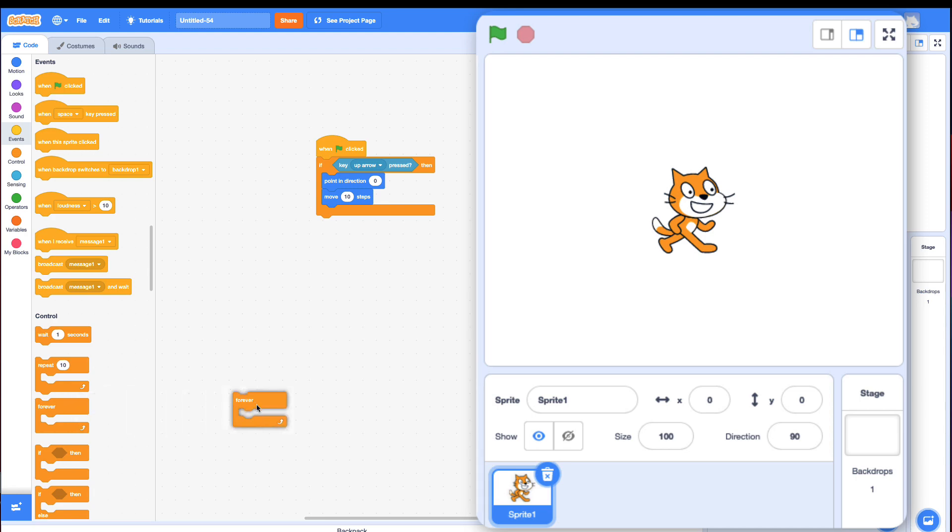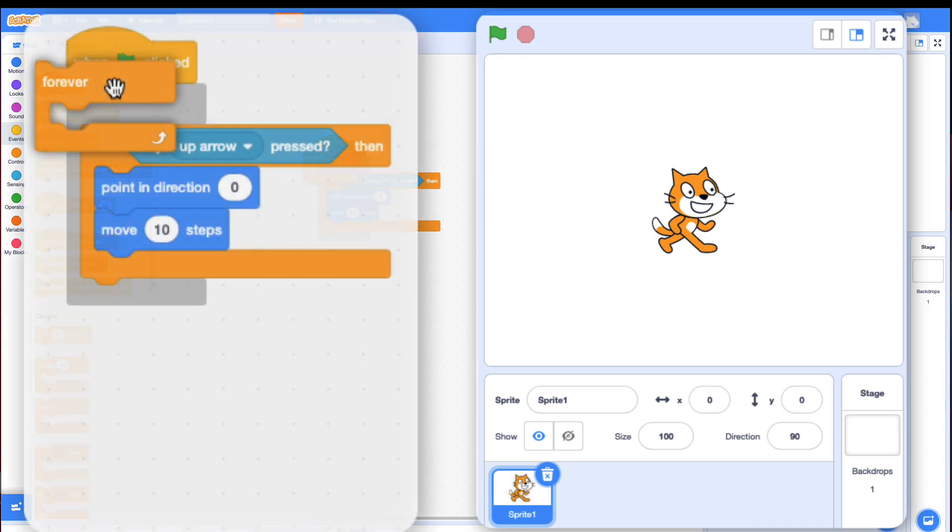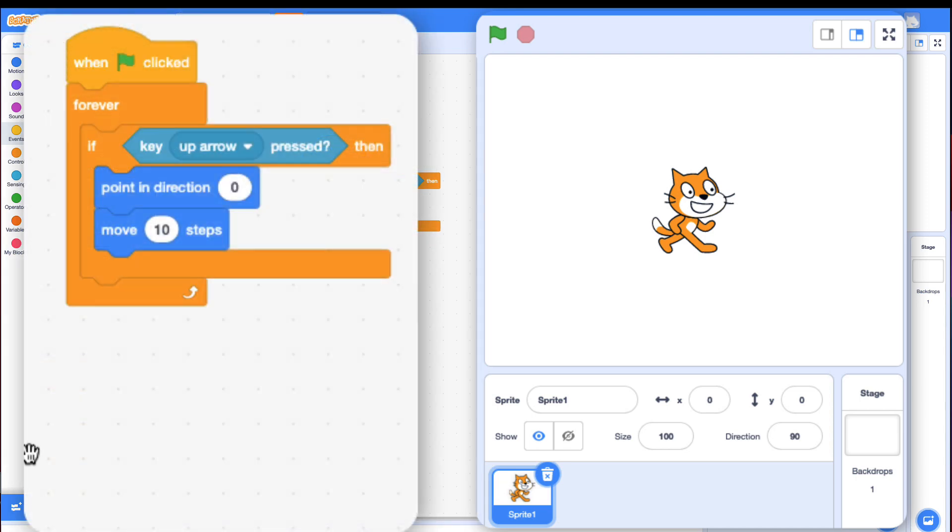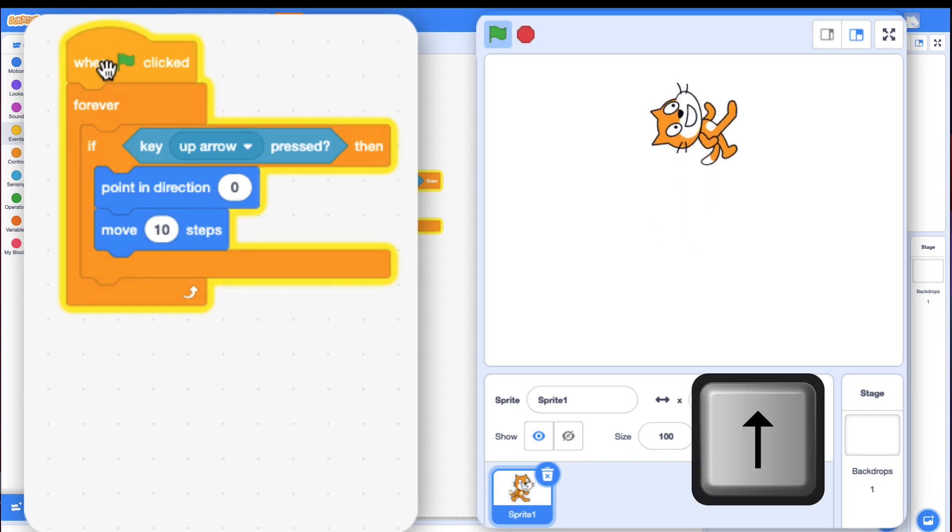It's one of the most common mistakes. I suggest you check that. So I'm going to put the forever block in. Click it. Now if I go up, it goes up. Perfect.